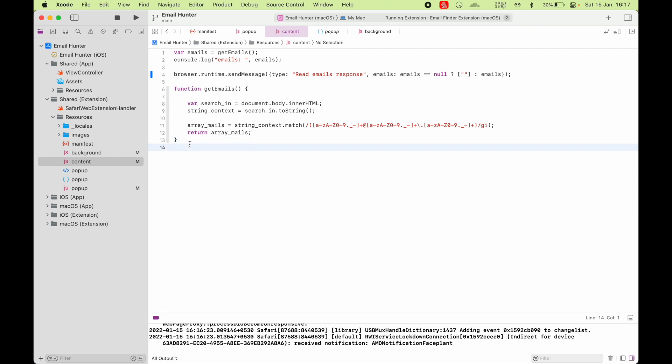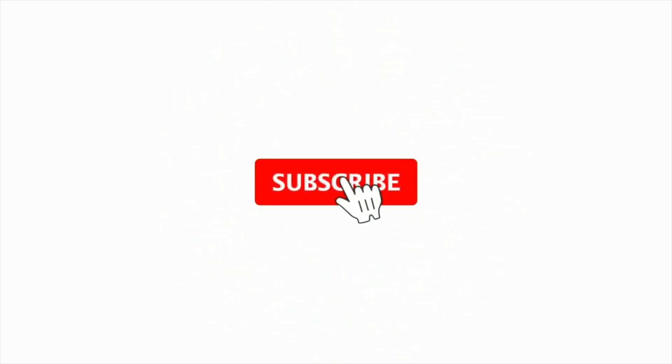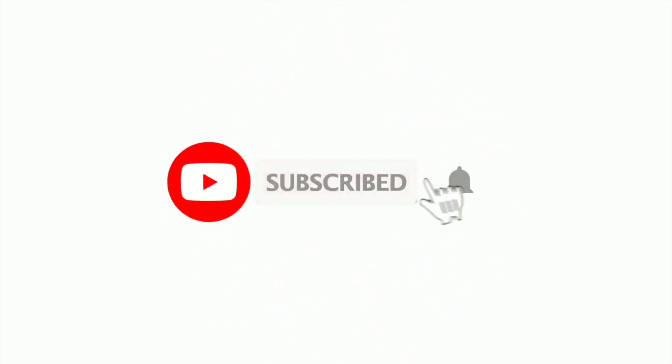And that is it for today. I hope you liked this video. And if you did like it, hit the like button and subscribe to the channel. And hit the bell icon next to the subscribe button so you get notified whenever I upload a new video. And I'll see you guys in the next video. Bye-bye.